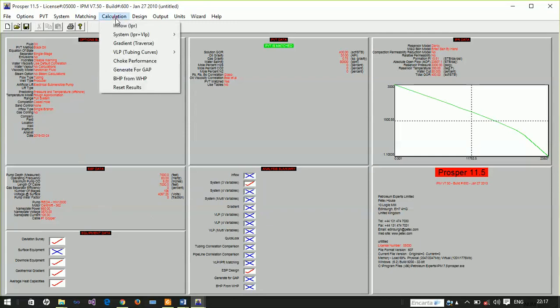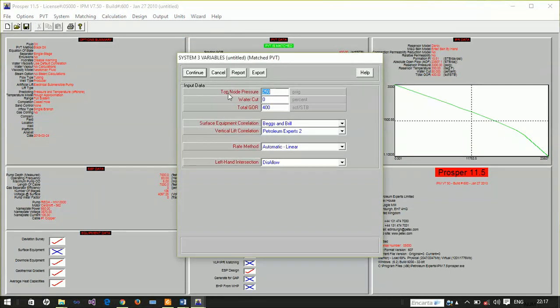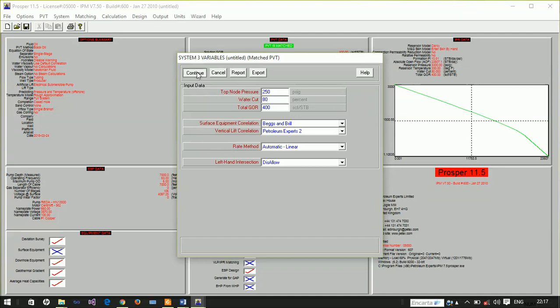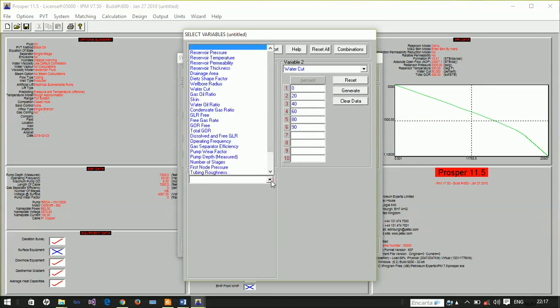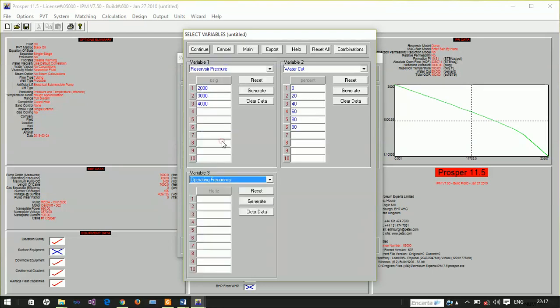Let's perform some sensitivity analysis to see if our model will now run. We'll set water cut to 80% and add another parameter: operating frequency. We'll run sensitivity on frequency.